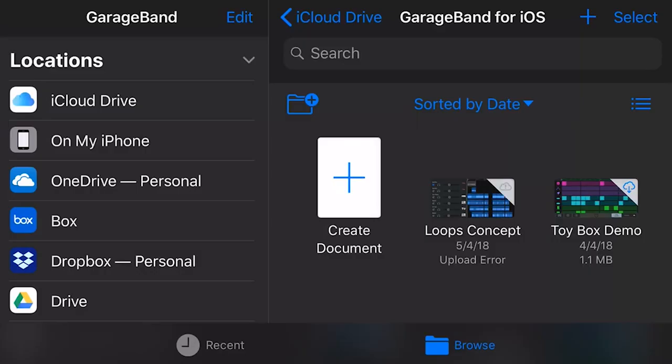Okay, so this is gonna be very quick and very easy. Here we are in GarageBand on the iPhone and you can do the same on the iPad. Now, if you don't have GarageBand iOS installed, just go to App Store, search for GarageBand, download it and the first screen you'll see is this screen here and all we need to do is hit on Create Document.